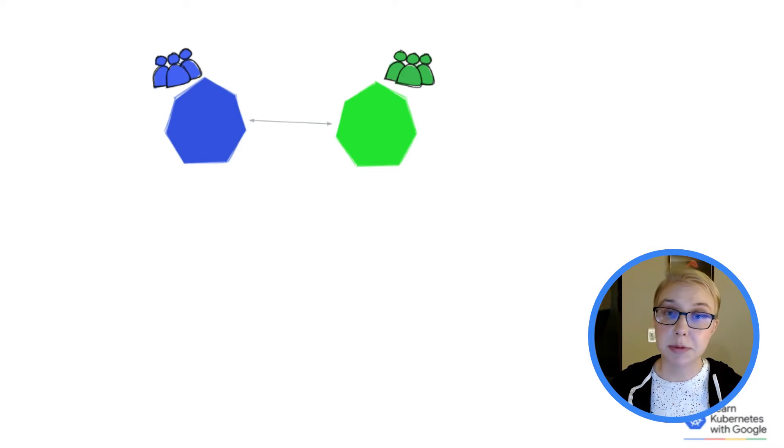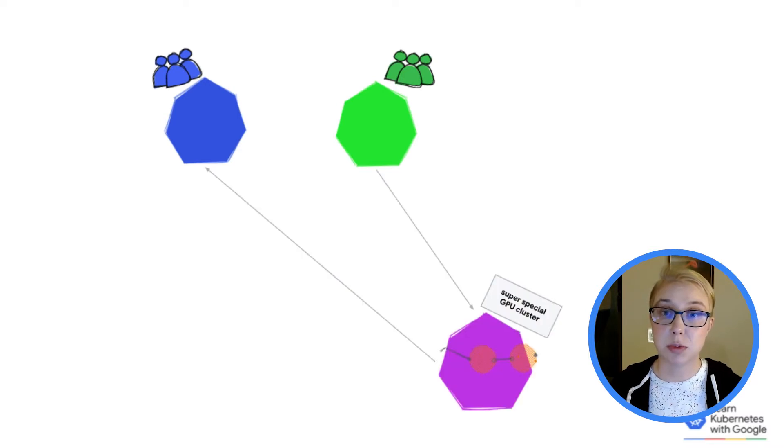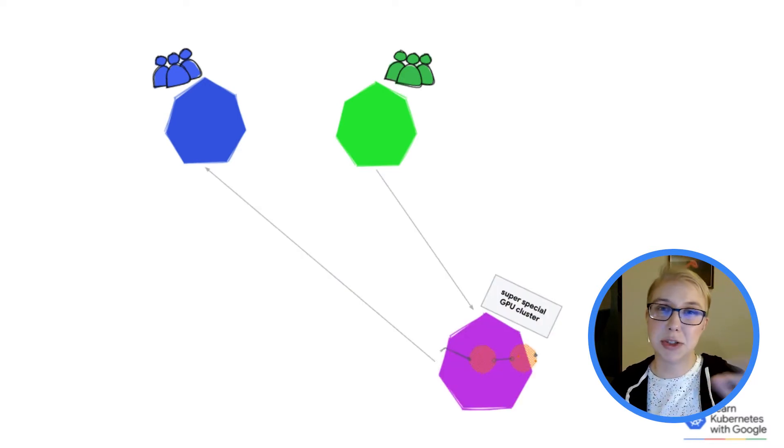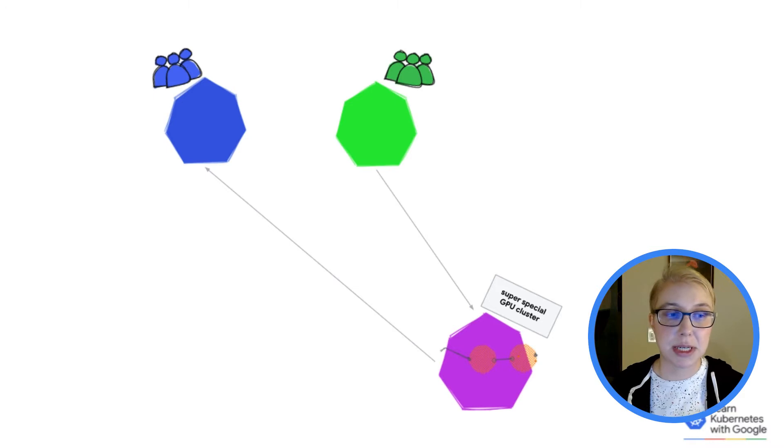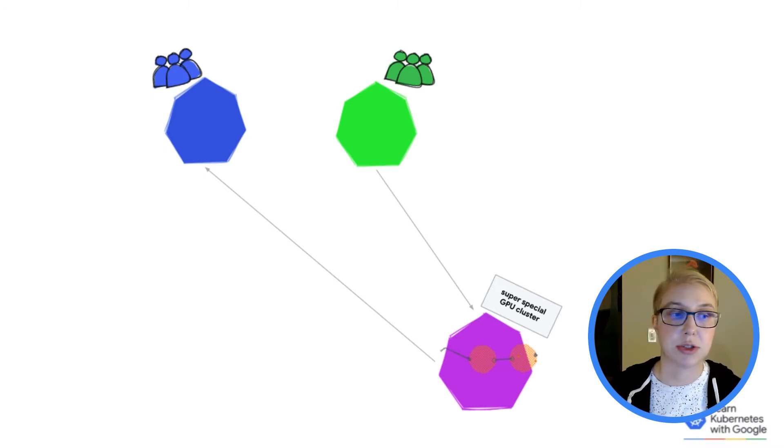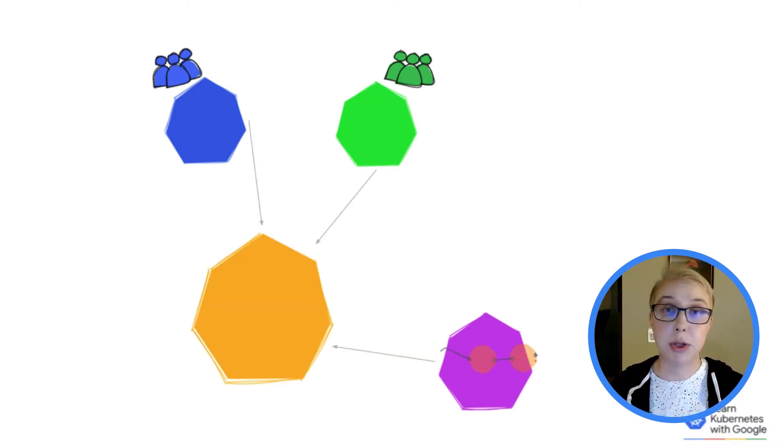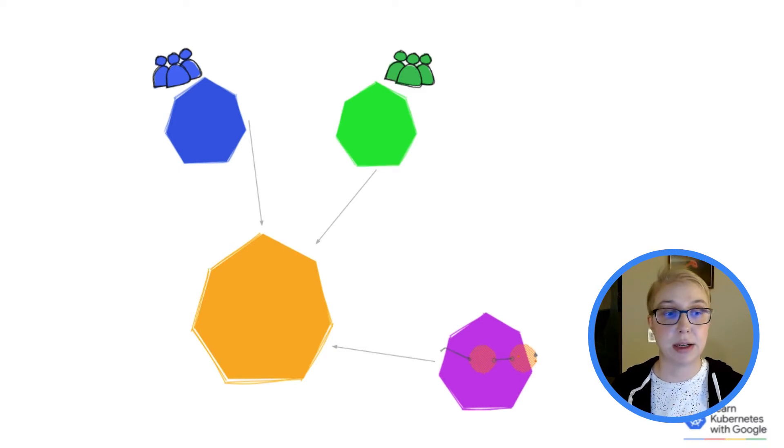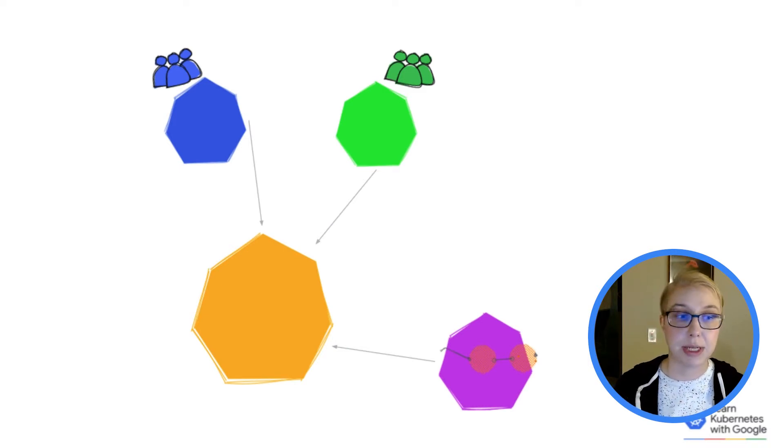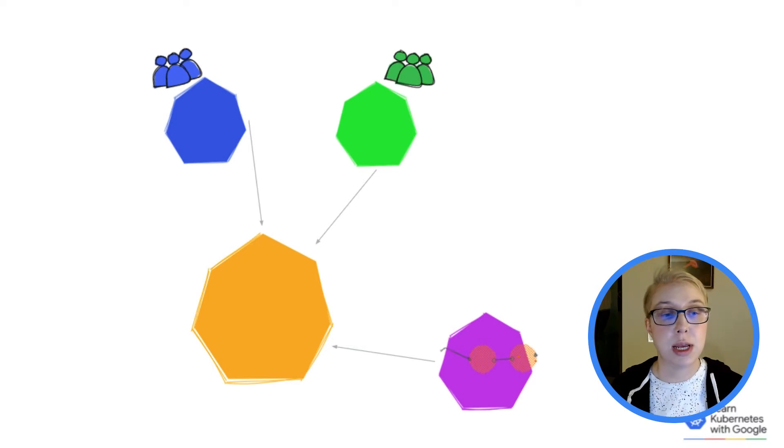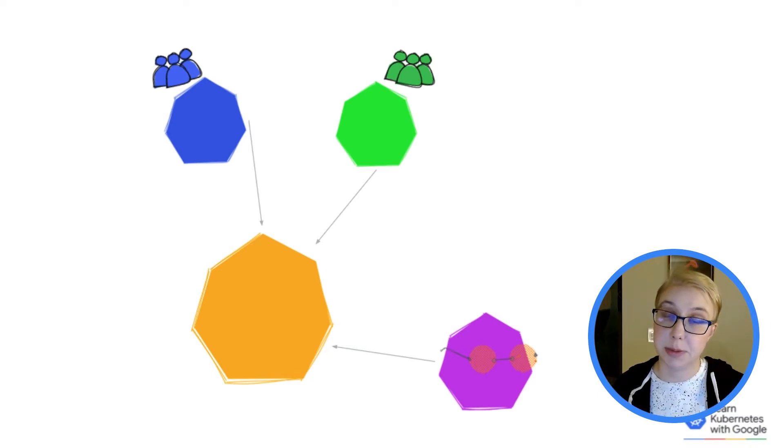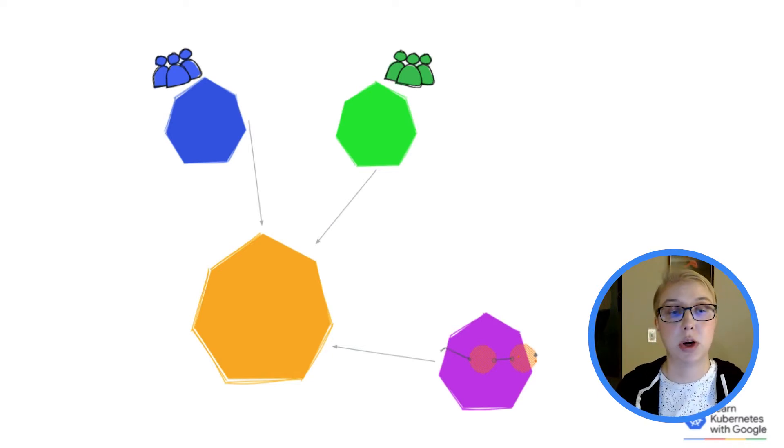Maybe some of your workloads need to run on some sort of special hardware, but they still need to be able to connect to other workloads in other clusters that don't need that special hardware. Maybe you have one group that hosts some centralized set of services that several different applications use, but each of those applications themselves are hosted on their own clusters.